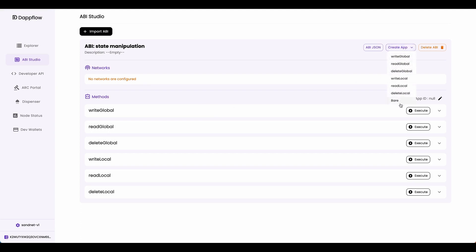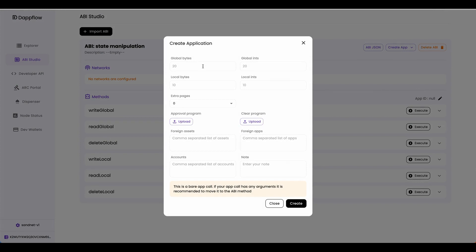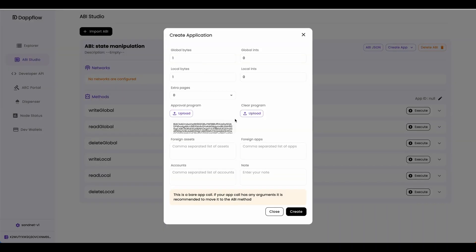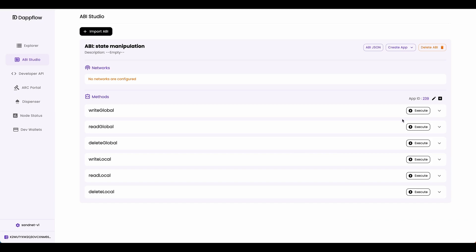Now let's create this application. Go to CreateApp and click Bare. The smart contract has one global byte and one local byte value, so I'm going to put one here for global bytes, zero for global ints, one for local bytes, and zero for local ints. Upload your approval program, upload your clear program, and click Create. Let's first write some local state. If you come to this plus button, you can quickly opt into the smart contract. My account has opted in to the smart contract, and now I'm able to write local state.